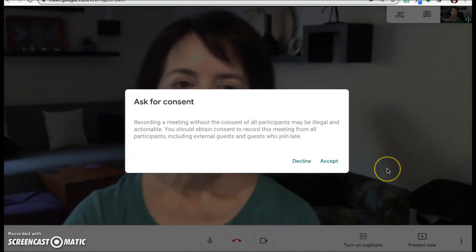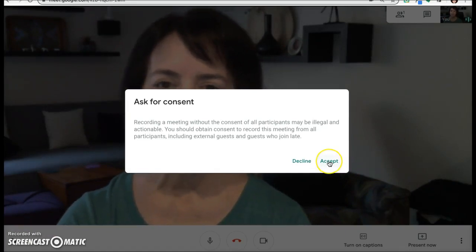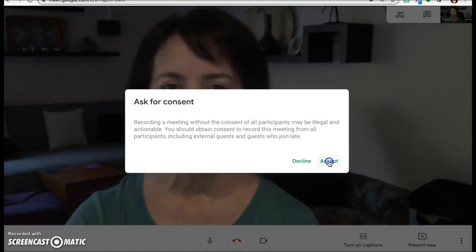You'll see a screen reminding you to announce to participants that the meeting is being recorded. Once the recording begins, you'll see an icon up here that shows that the recording is proceeding. So carry on with your meeting.